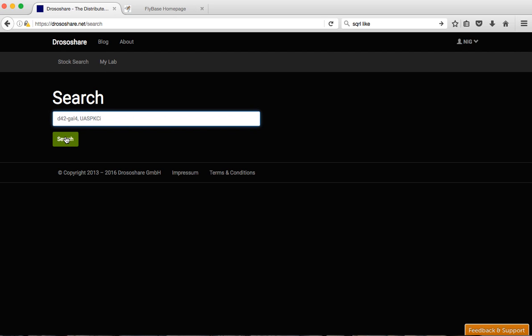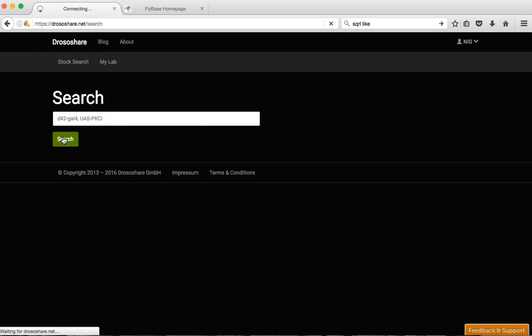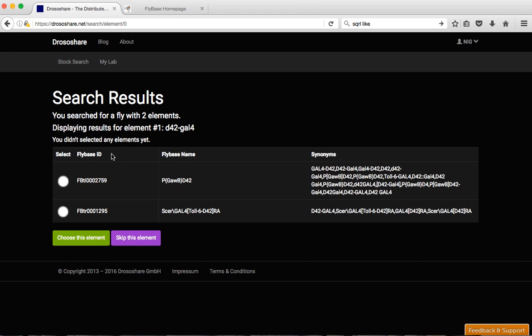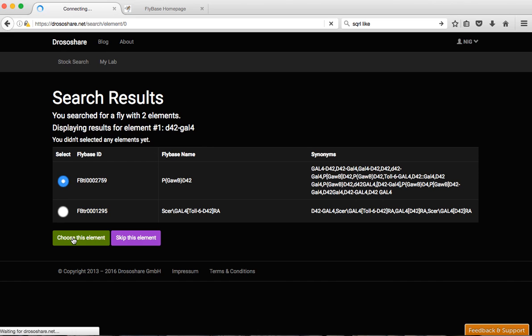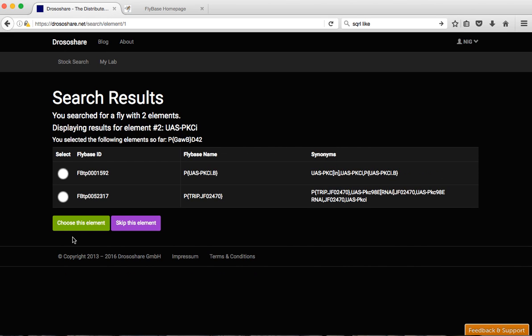That's the two elements we want in the experiment to block PKC in motor neurons. So the system will split the things in two. First we have D42-Gal4 and flybase that's this one and then USPKCI which is this element.